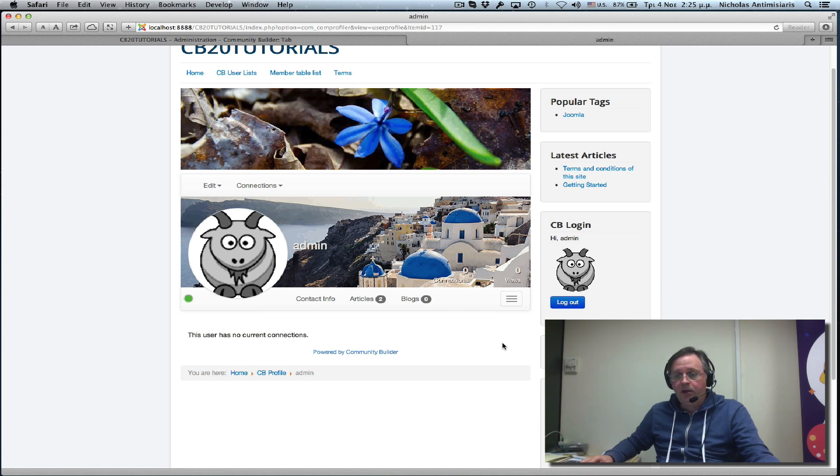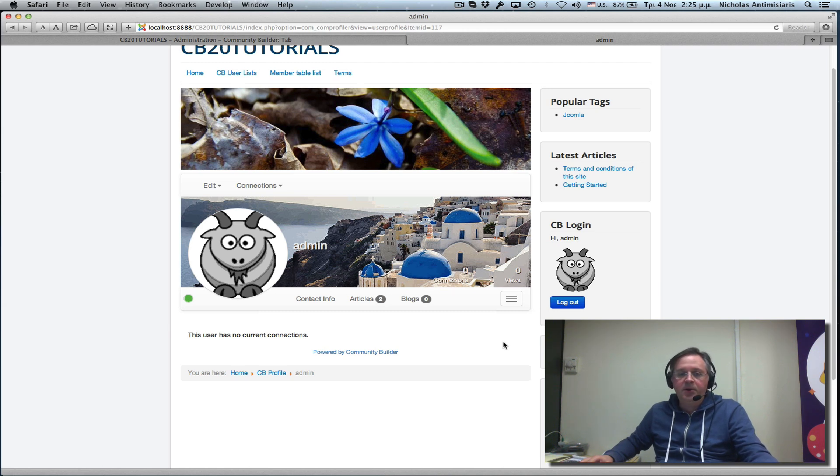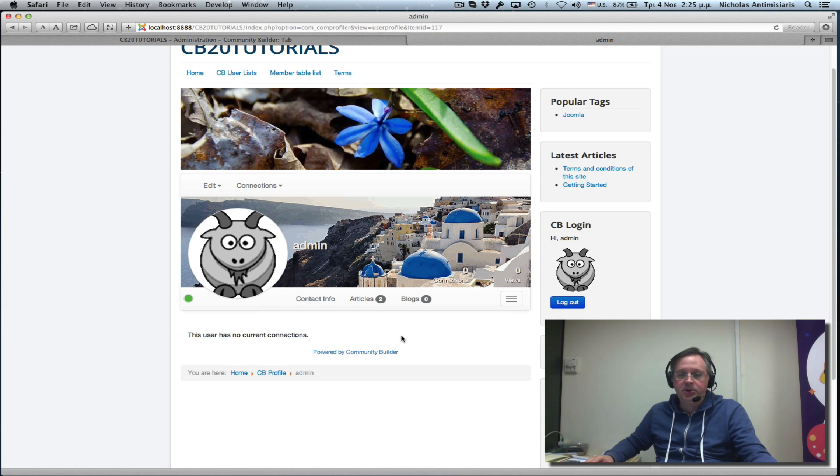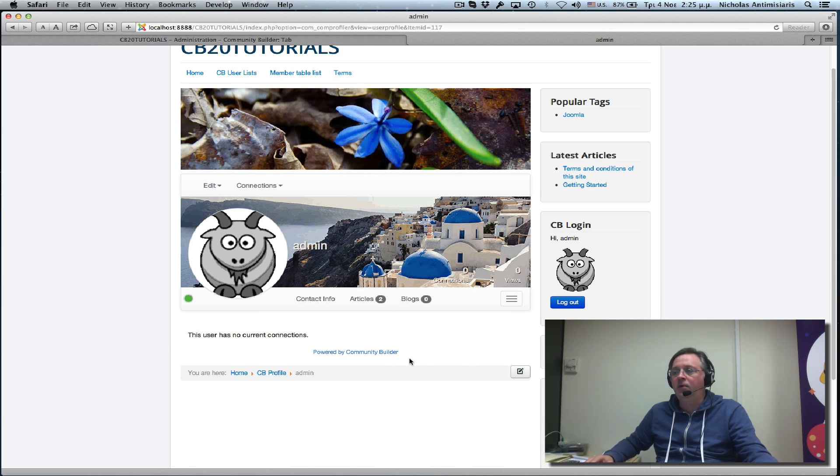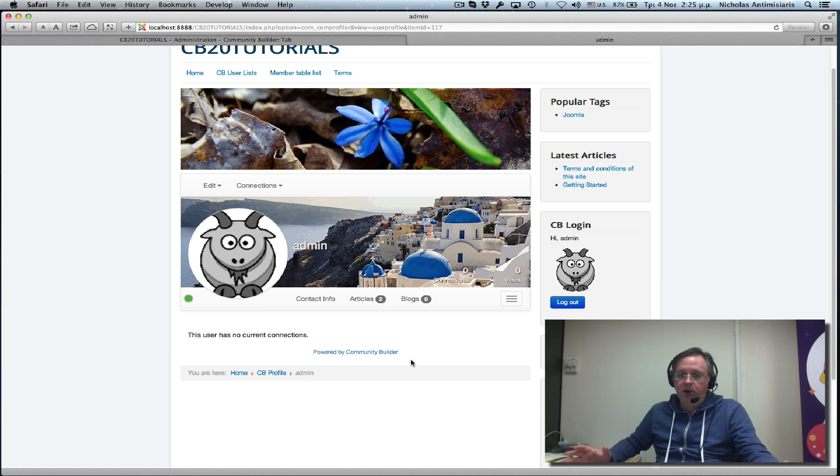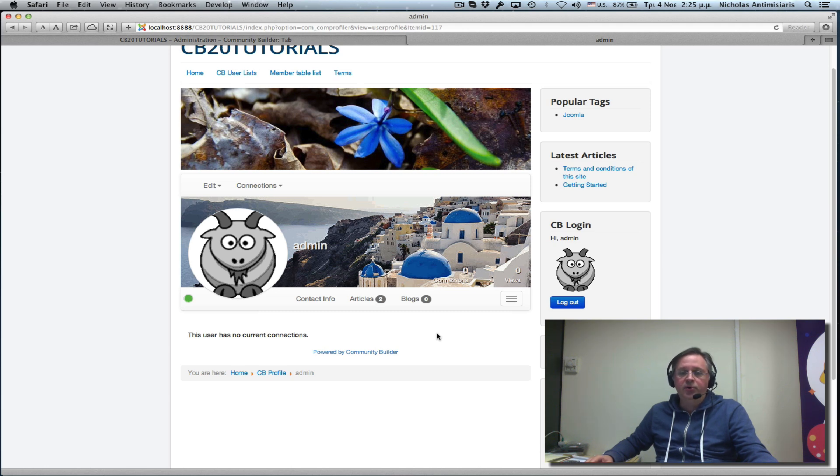I think this is enough for introduction to tabs. You're welcome to experiment changing positions and display types around to see how things look on your profiles. These two settings are very powerful by themselves that they allow you to do more or less anything you want. Just experiment for now and we'll come up with more examples in upcoming tutorials. Thanks for listening. Bye-bye.